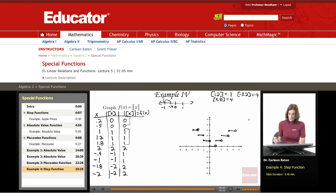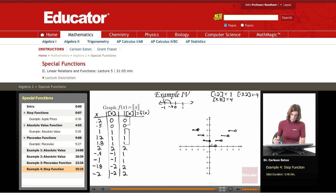The step function comes from the greatest integer function, and the V-shape comes from the absolute value. You also have to be careful about how you handle the open and closed circles.